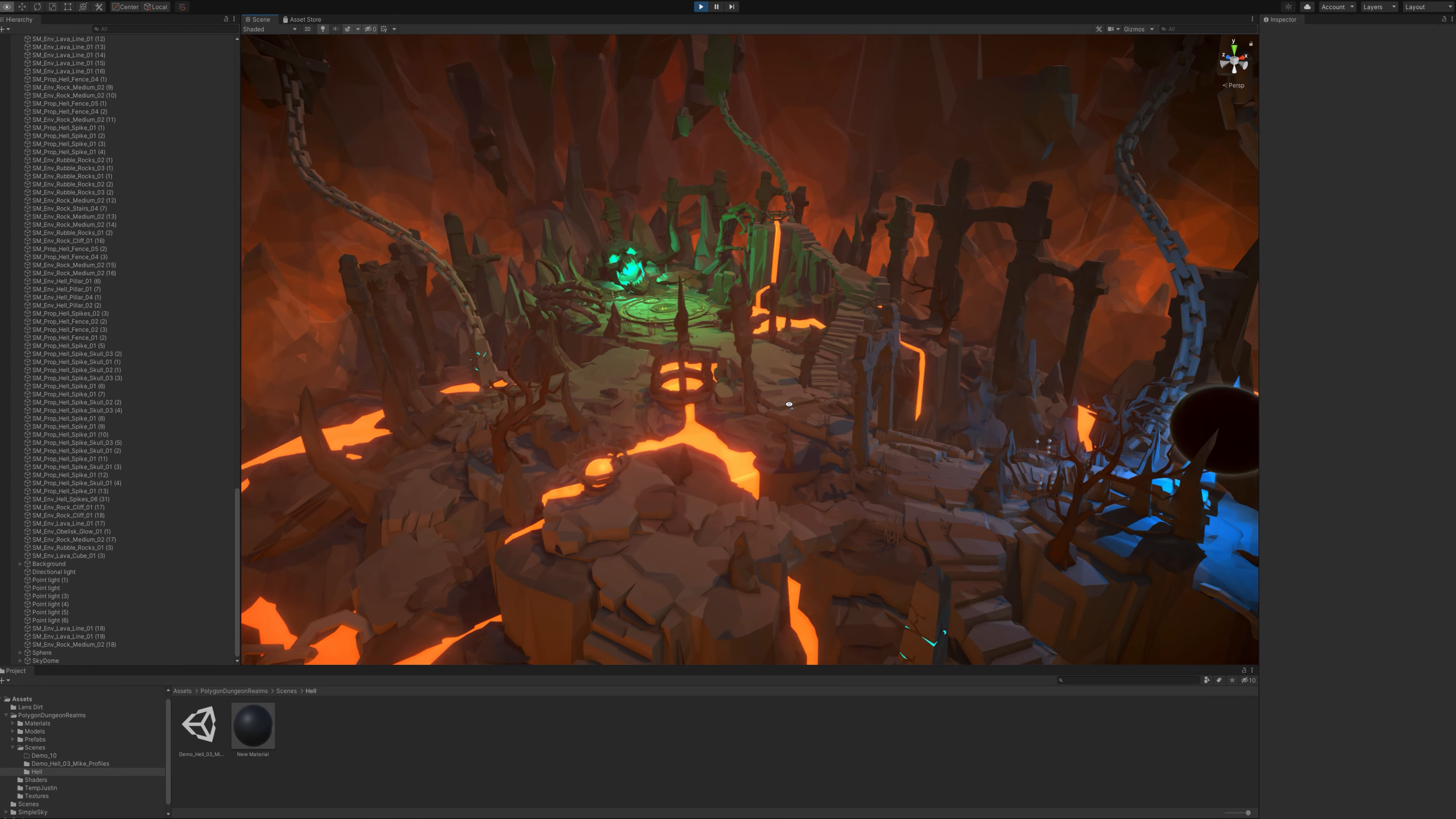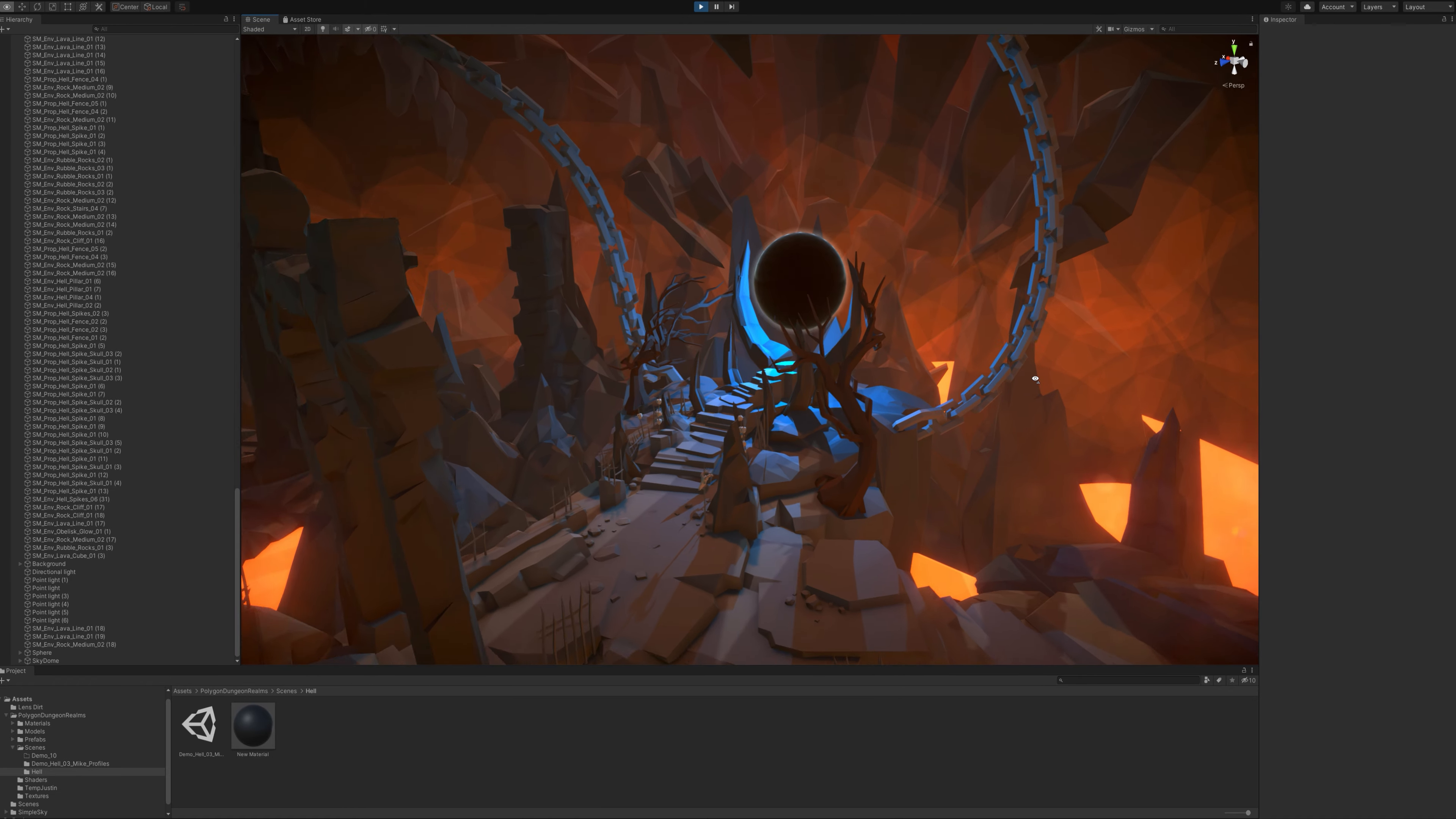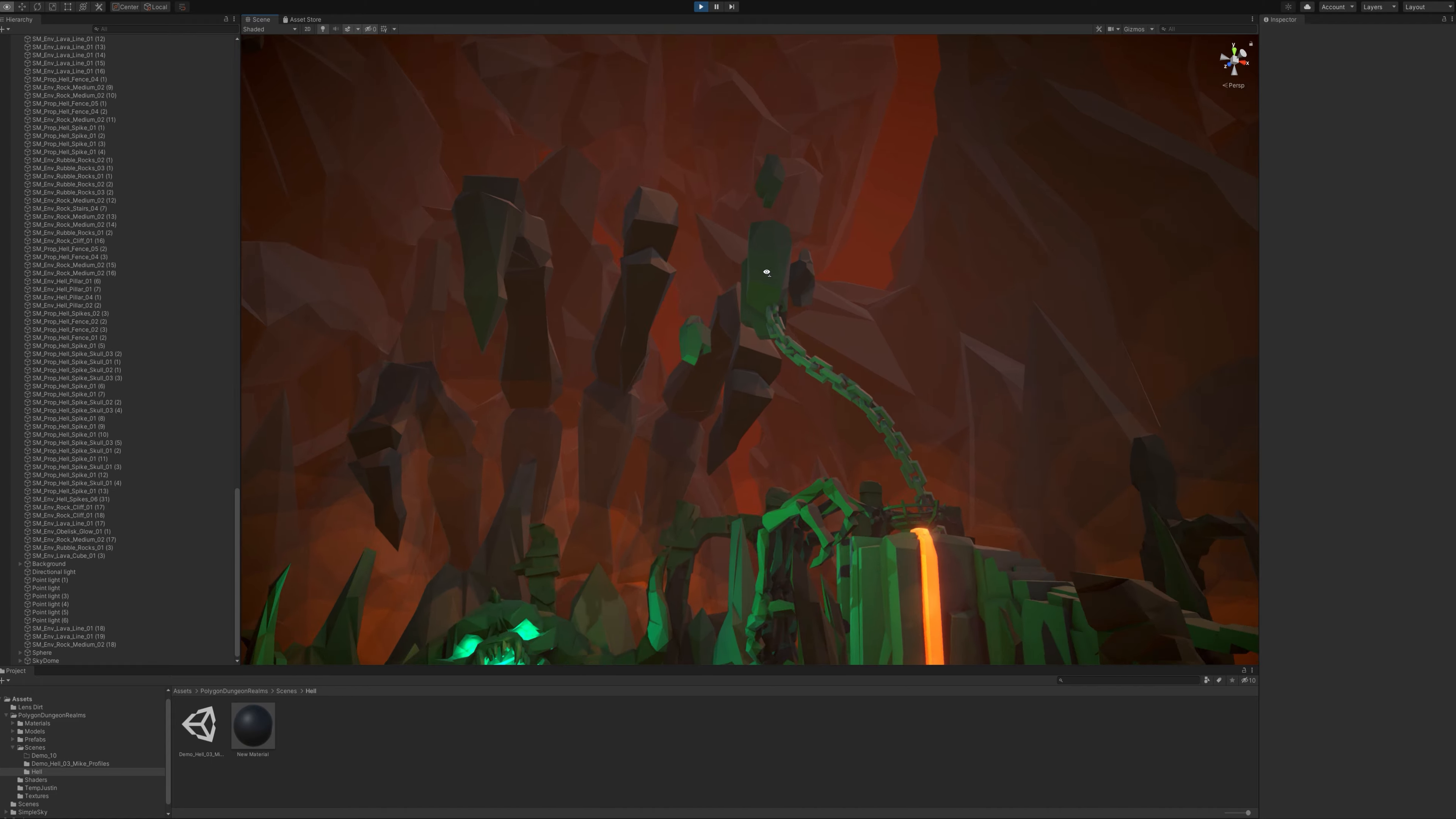This scene is based in a giant cavern, and we have a few core areas, including the boss area which you could use for a boss fight, and we've got a portal which you can use to connect this to the other scenes included with the pack.